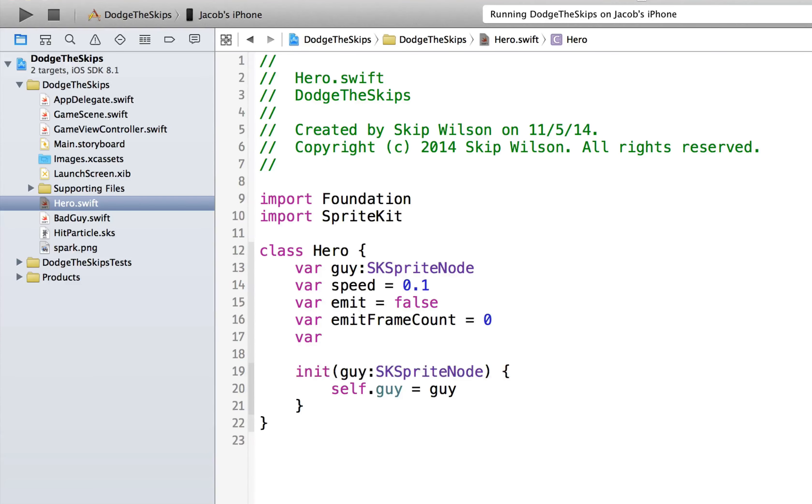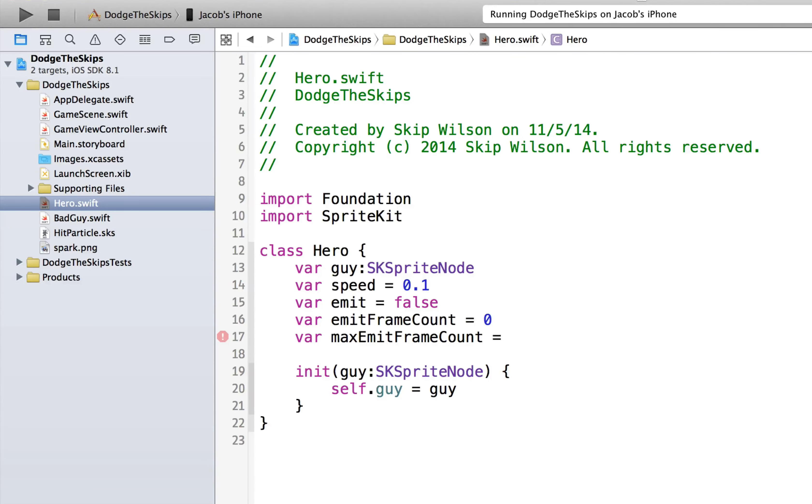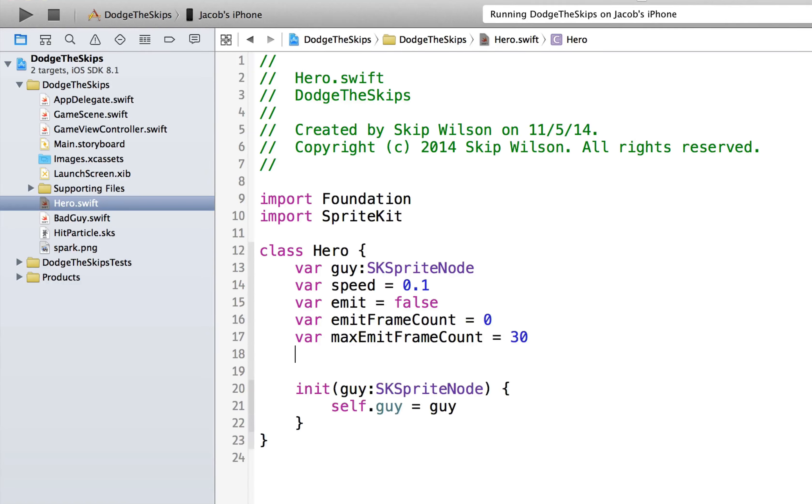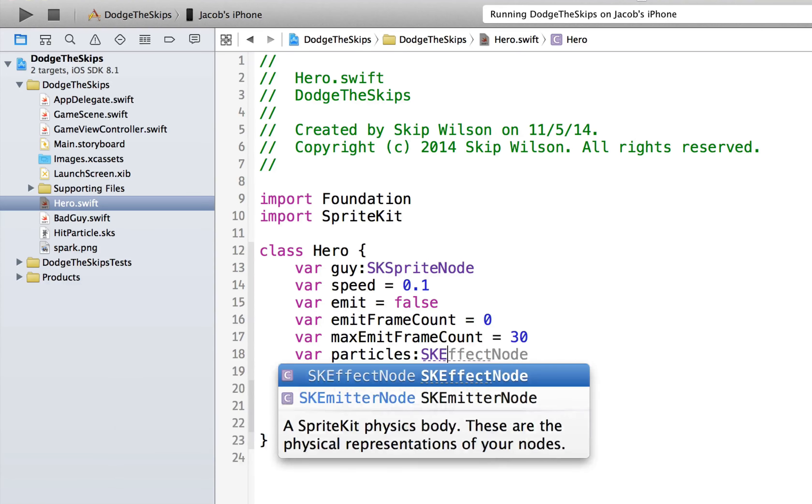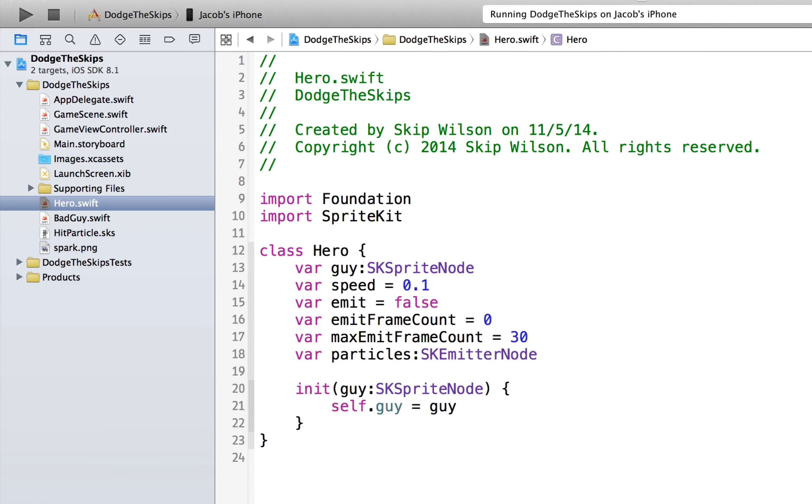And we'll say that the max emit frame count, how many frames is he going to emit particles for? He's going to emit particles for, let's say, 30 frames. That's pretty short. And you can play around with these numbers, and I suggest you do that. And then we'll just keep track of his particle itself. So we'll say that it's an SK emitter node. And that's how you use the emit particles part.